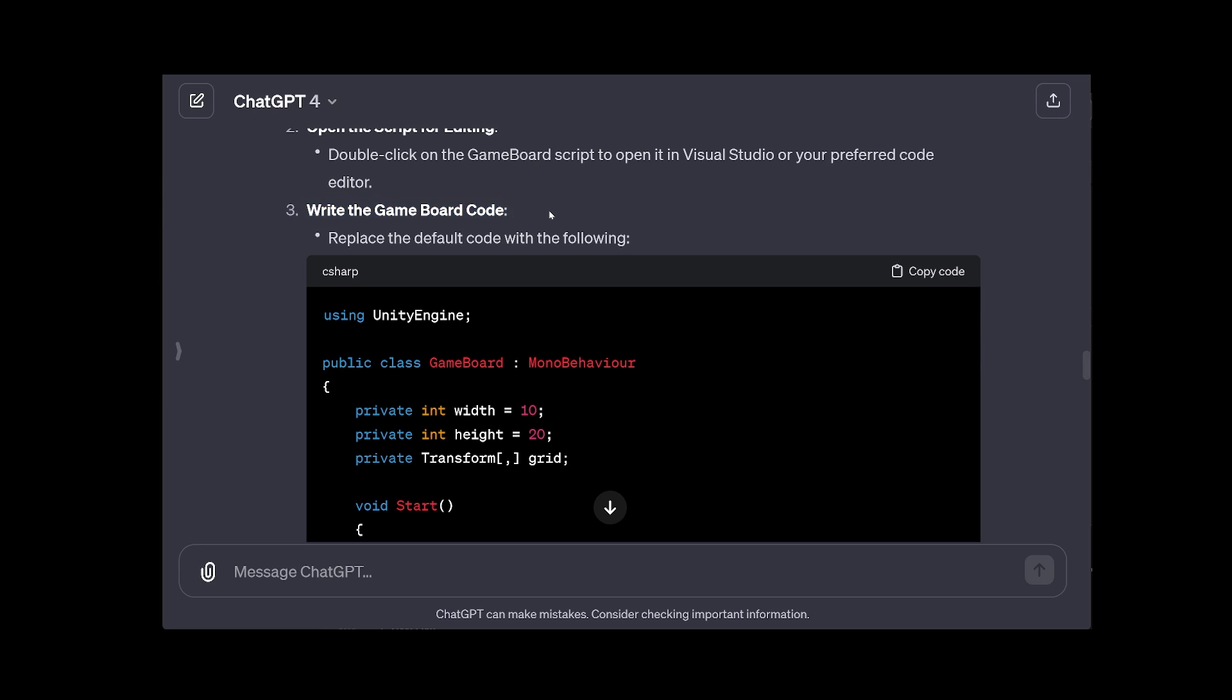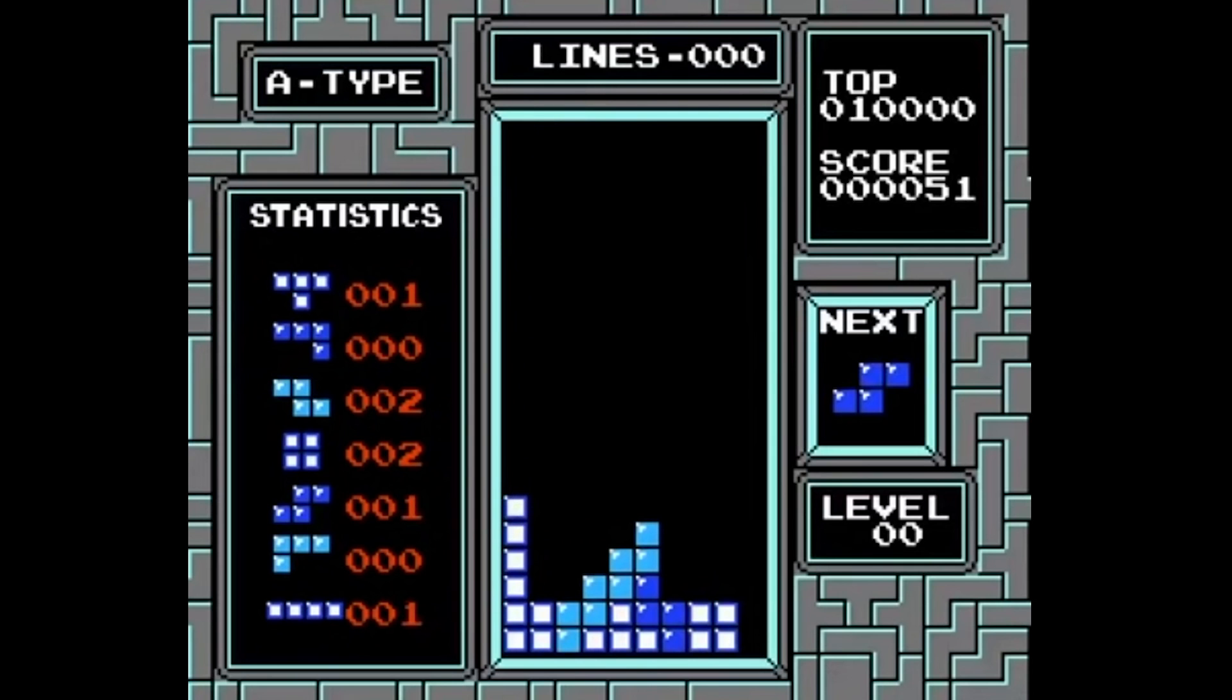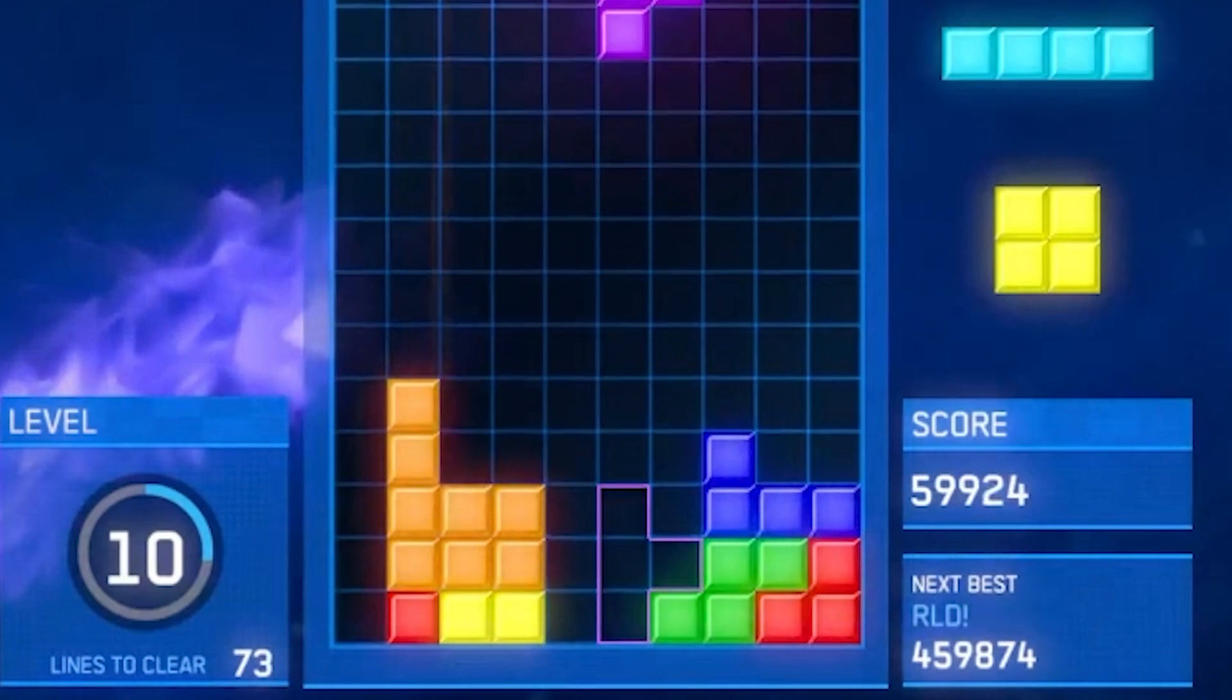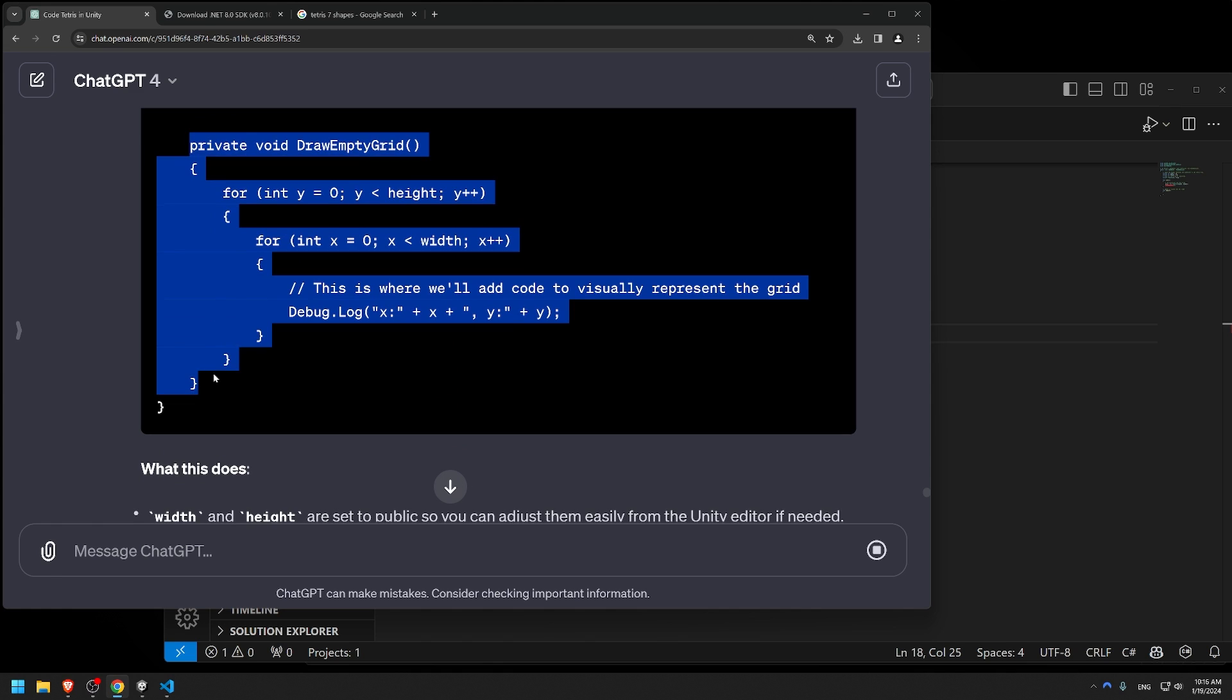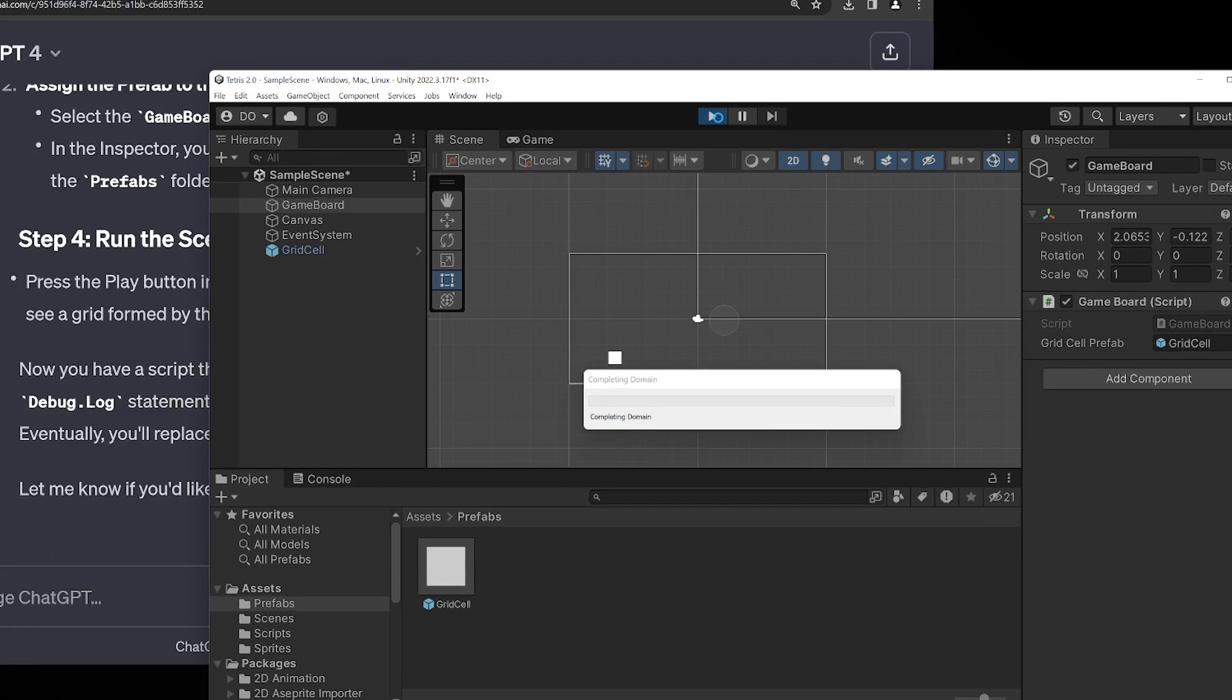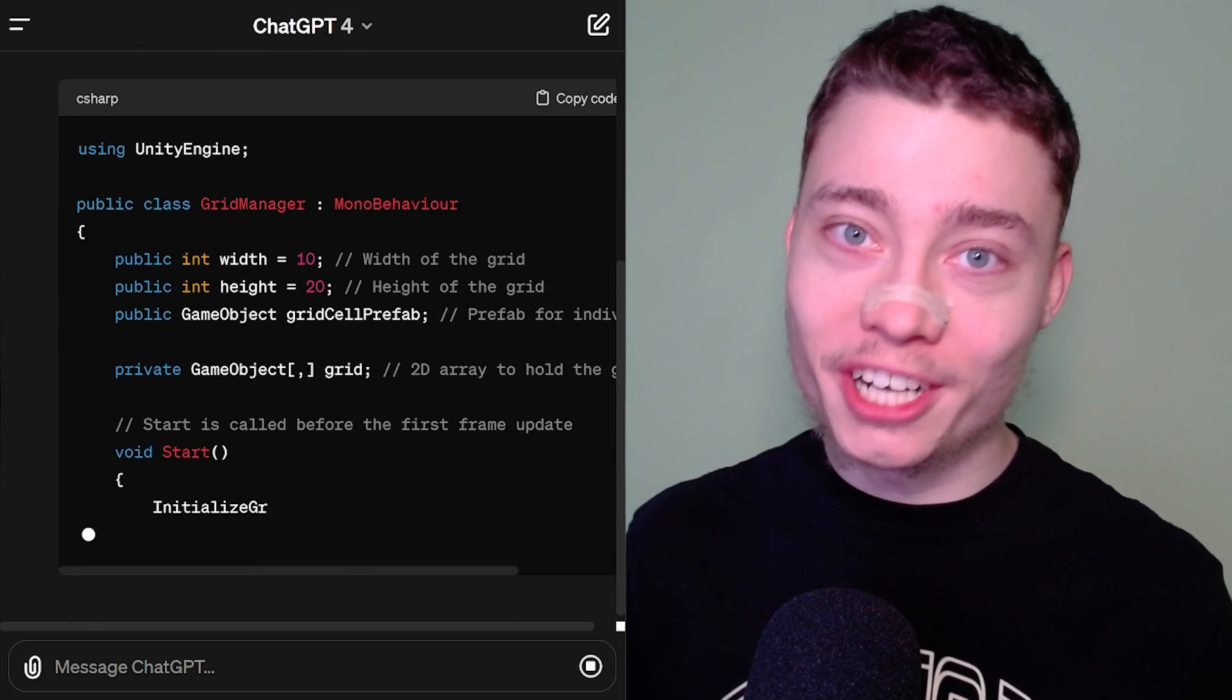In the meantime, ChatGPT was already cooking up instructions for the grid system. See, every game of Tetris needs to have a grid. And that isn't just for the blocks to align nicely. It's mainly for tracking which spots are full. I took the code the AI gave me, pasted it into VS Code and tested if it works. As you can see, we now have a playing field, albeit slightly off-center. Fixing this was easy, but I was already excited for the next step.